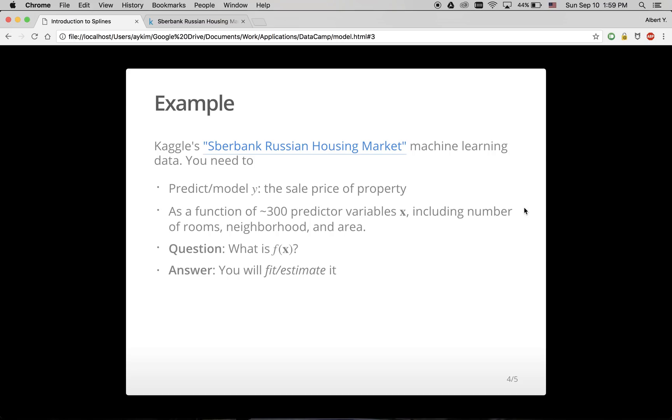This is a poor example to go over in this tutorial, because 300 predictors is an unwieldy number. Rather, let's take the simplified scenario of only one predictor variable x, and we'll consider only one class of models to fit, known as splines.